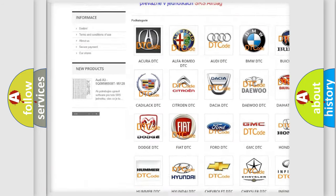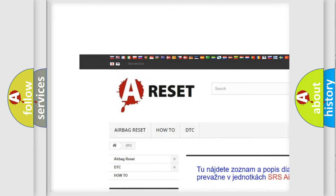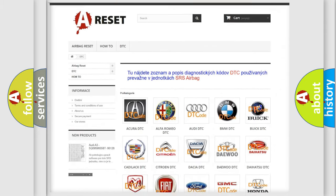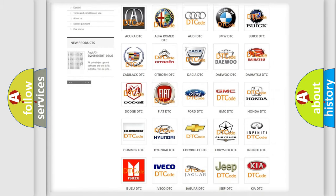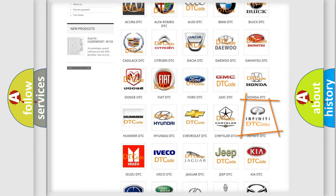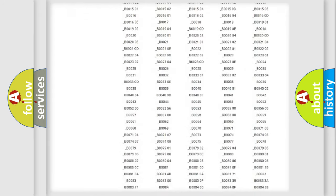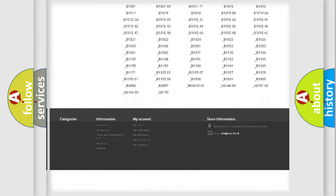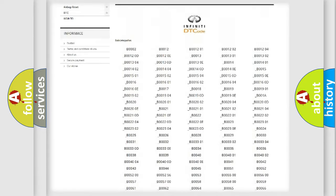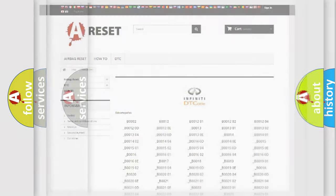Our website airbagreset.sk produces useful videos for you. You do not have to go through the OBD2 protocol anymore to know how to troubleshoot any car breakdown. You will find all the diagnostic codes that can be diagnosed in Infiniti vehicles.